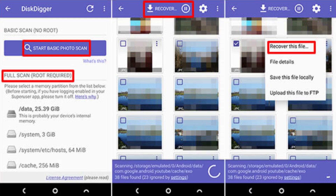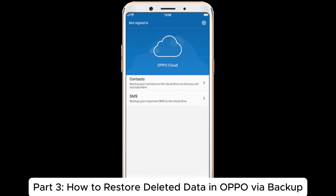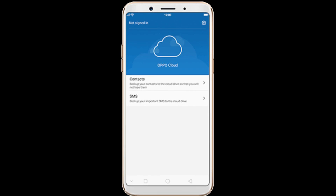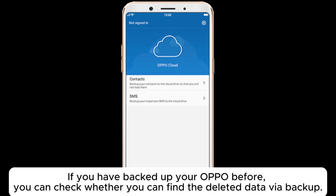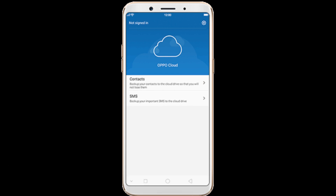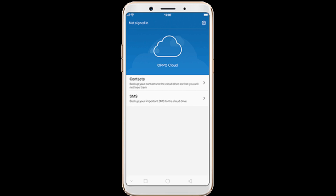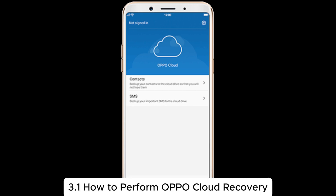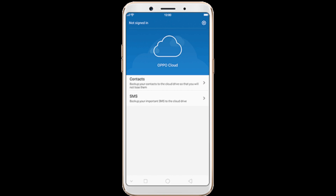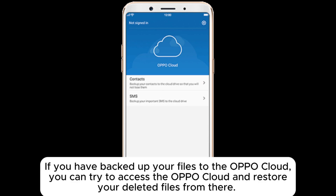Part 3: How to restore deleted data in Oppo via backup. If you have backed up your Oppo before, you can check whether you can find the deleted data via backup. Here we will show you how to restore deleted files in Oppo using some regular backup tools. Section 3.1: How to perform Oppo Cloud recovery.